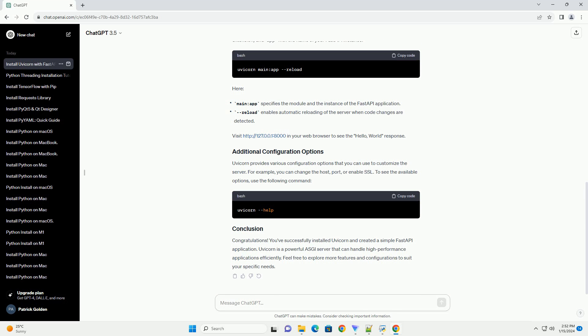Uvicorn provides various configuration options that you can use to customize the server. For example, you can change the host, port, or enable SSL. To see the available options, use the following command.